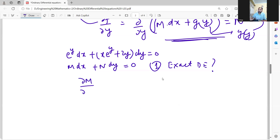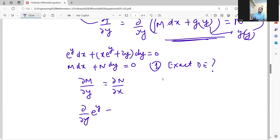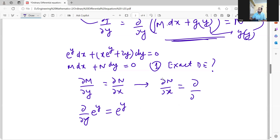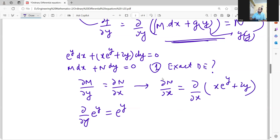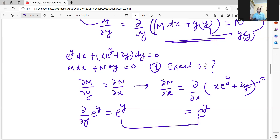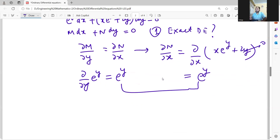First step is to check exactness. Del M by del y should equal del N by del x. M is e to the power y, so del by del y of e to the power y gives e to the power y. And del N by del x: taking the partial derivative of (x e to the power y plus 2y) with respect to x gives e to the power y. So these two are equal, meaning the given differential equation is exact.